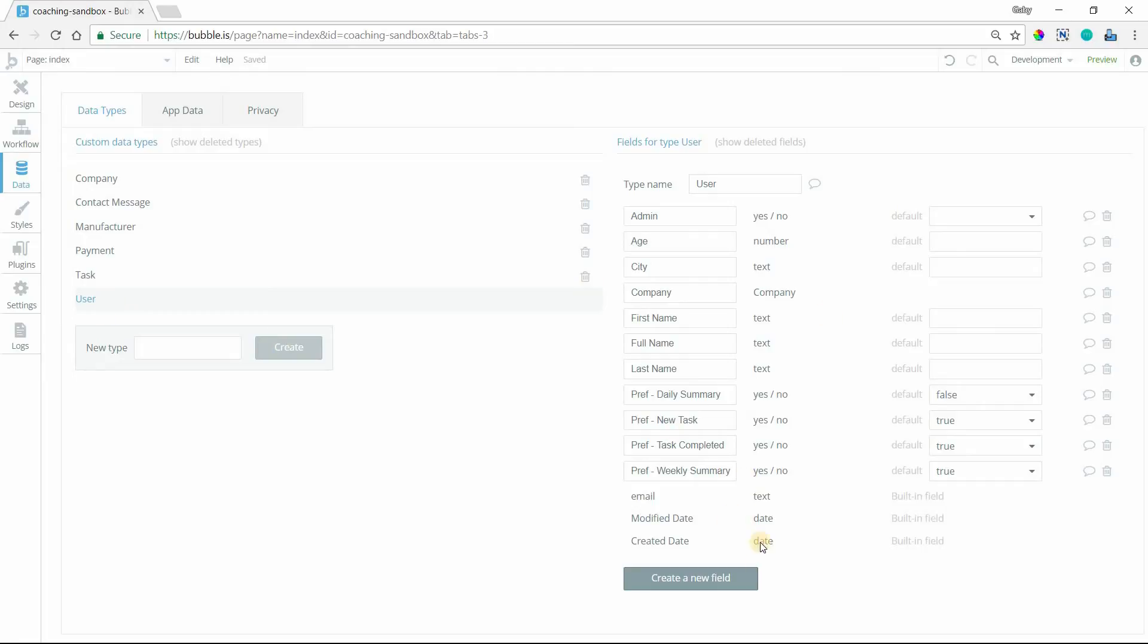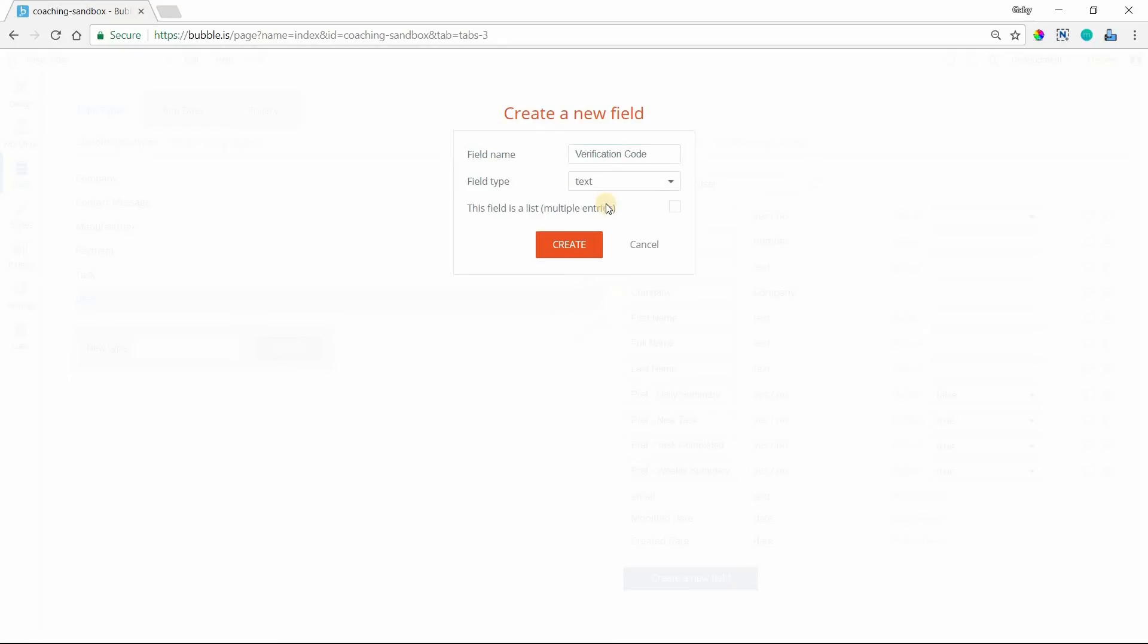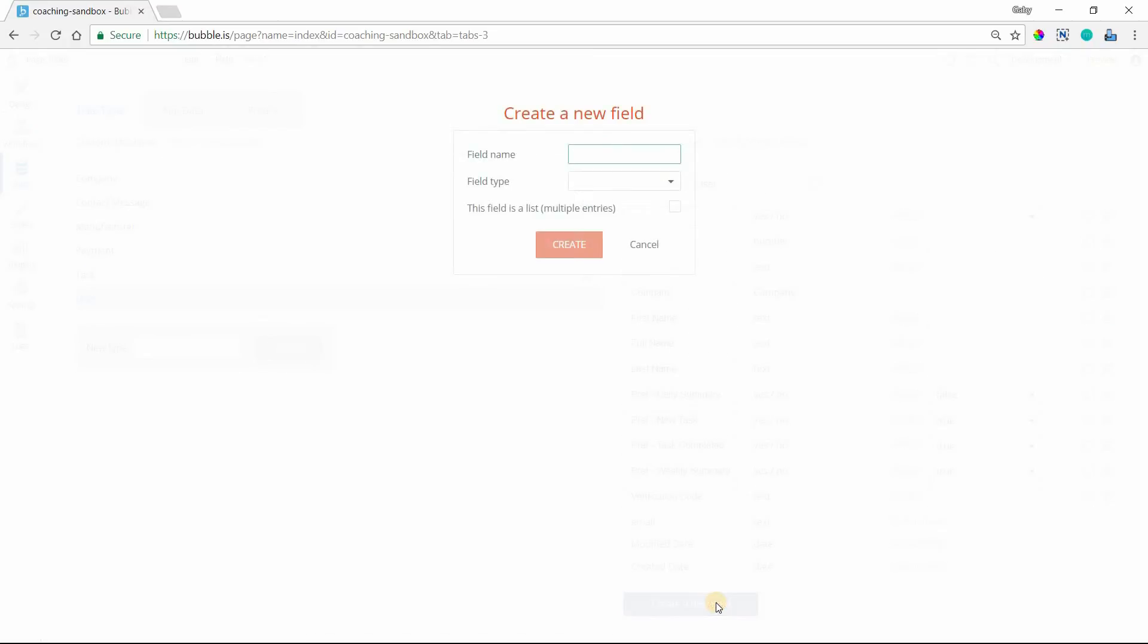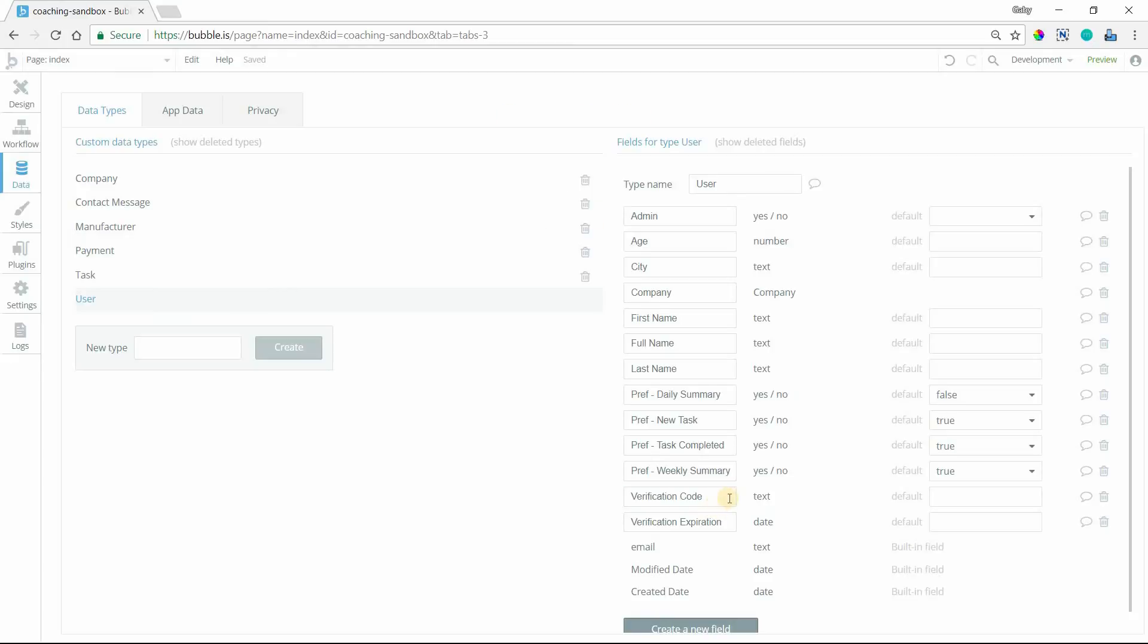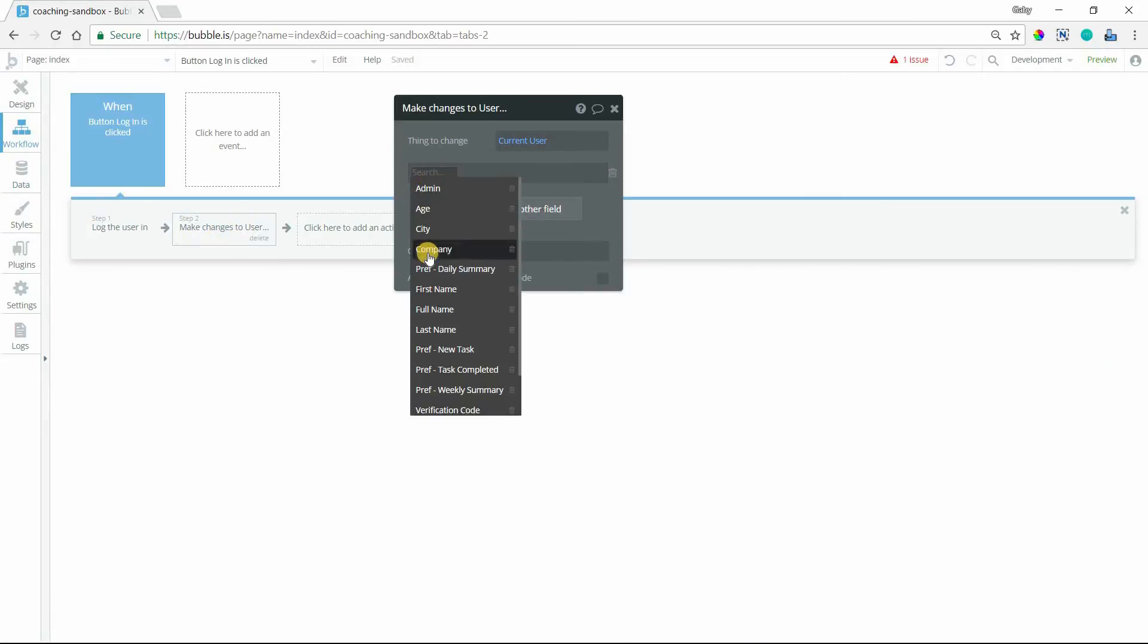So I'm going to go to the user data type and create a new field for verification code, which I'm going to have it set to text. If you want to do numbers, that's fine. You can set it to a number. And I'm also going to create a new field for verification expiration so that when they get the code, they have a certain amount of time to enter it. Otherwise, they'll need to trigger the code again. It's just an extra layer of security there. So I'm going to set this to a date value. So we have these two new fields, verification code and expiration. So in my workflow, when I make a change to a user, I'm going to update these two fields.